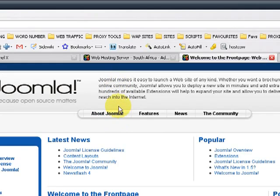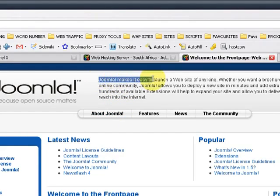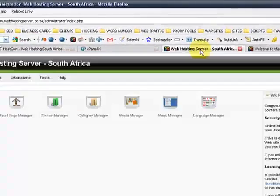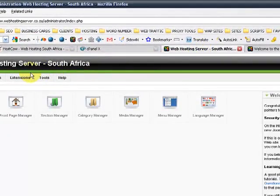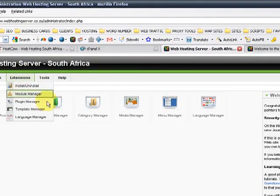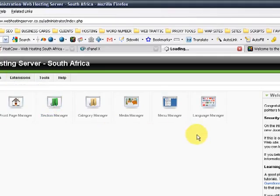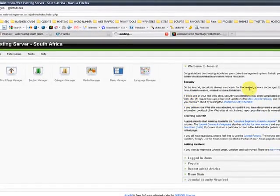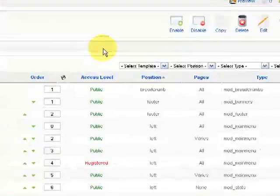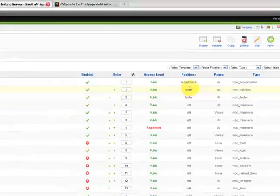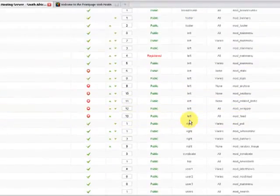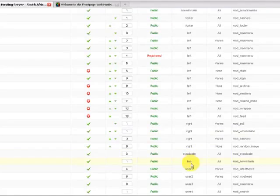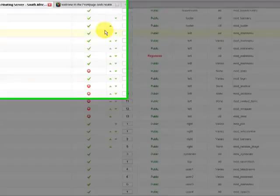Now you will probably ask me how do I know which module position this is. When it tells us in the back end at extensions module manager under positions it will tell us it's a left footer breadcrumb right syndicate top user 1, 2, 3 and 4.